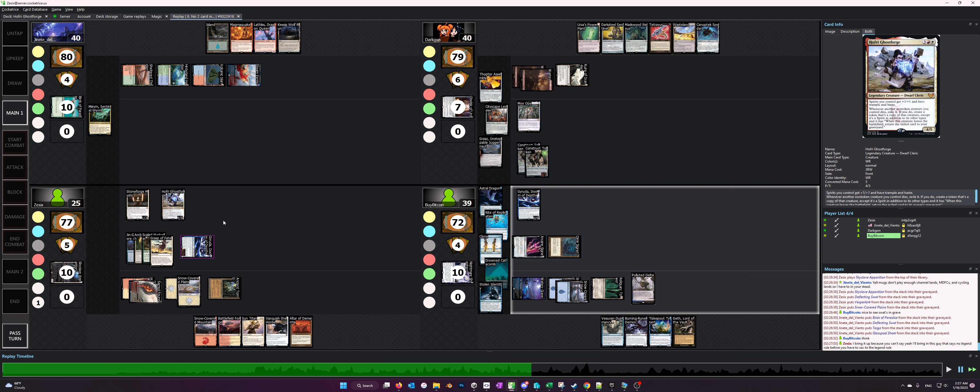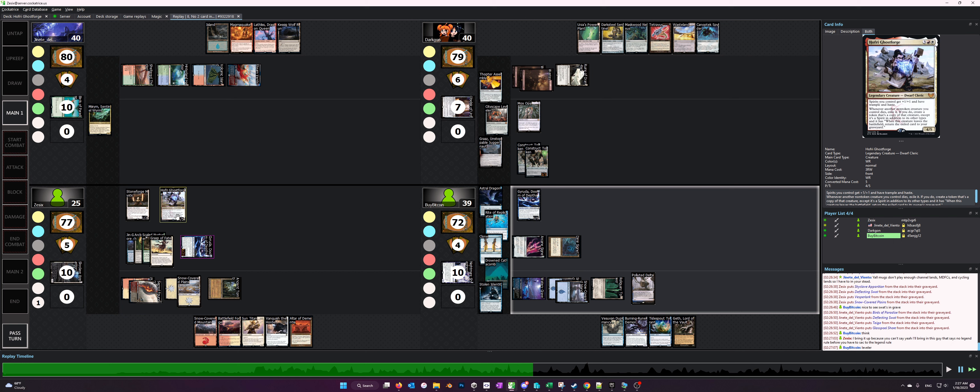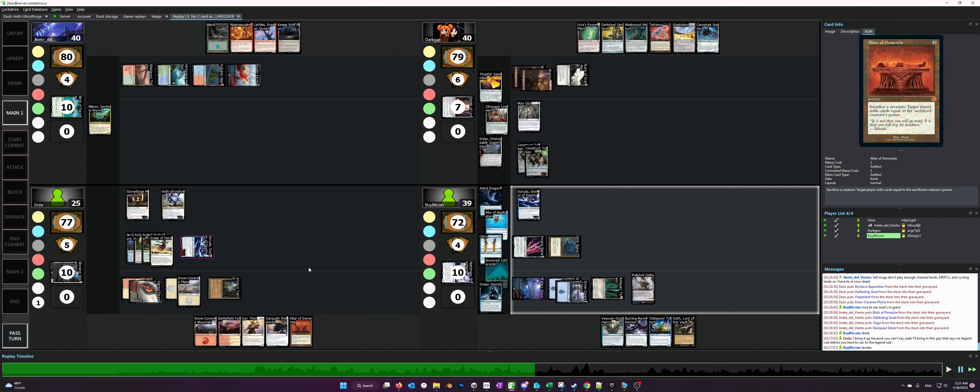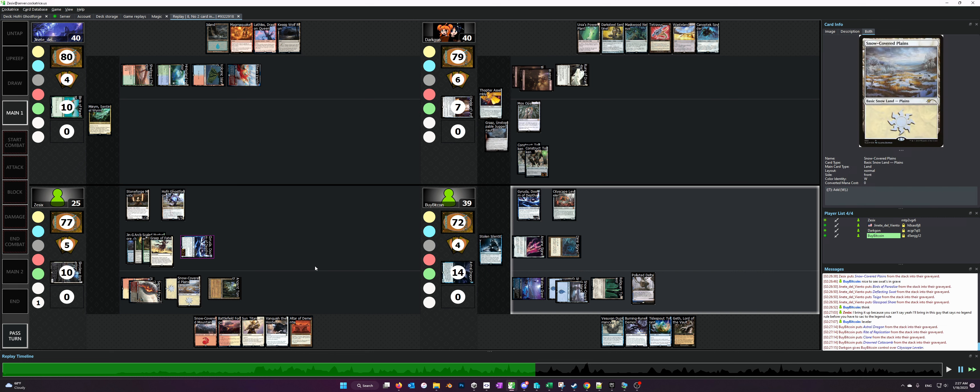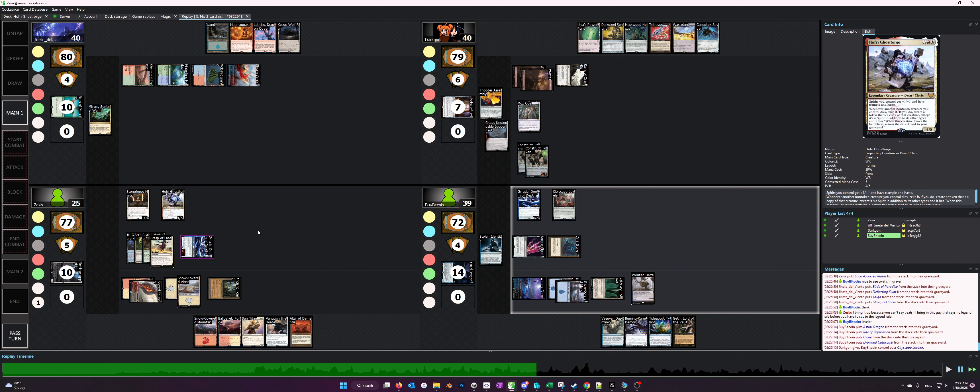By playing Hoffrey first, we've set up our sort of recursion piece, and then when we drop the Altar later or whatever Sacrifice Outlet it is, we can immediately get value using Hoffrey.